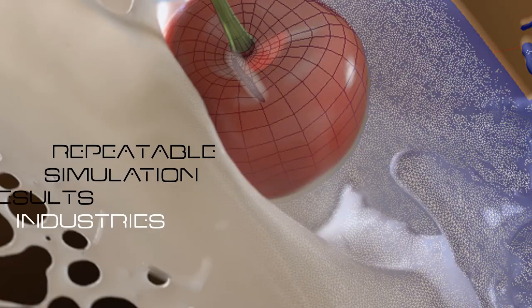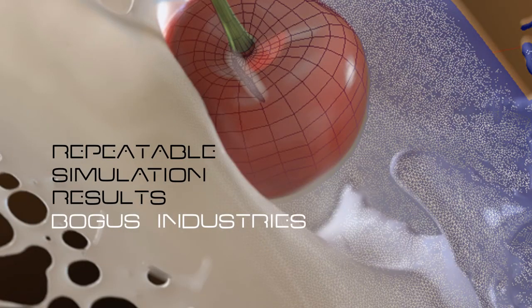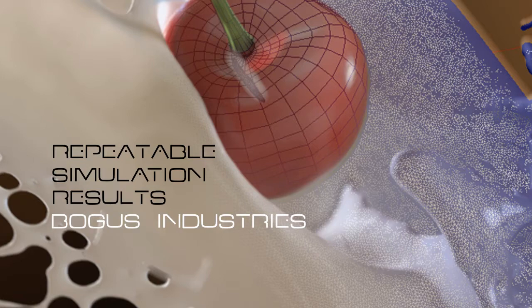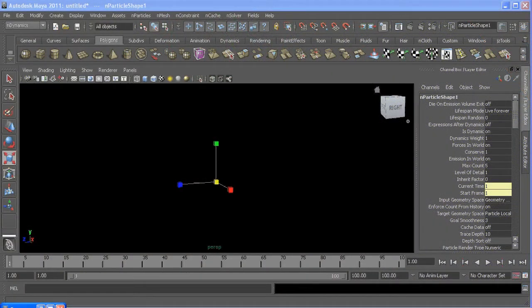Hello and welcome back to another Bogus tutorial. This time we're going to talk about getting repeatable results with your simulations. To help explain what I'm talking about, I've quickly gone ahead and set up this scene where I have a few objects instanced to a particle system.